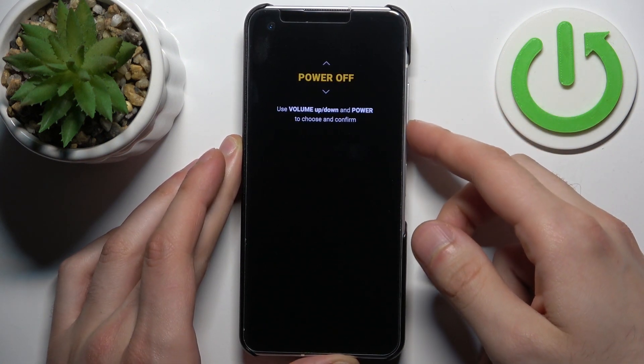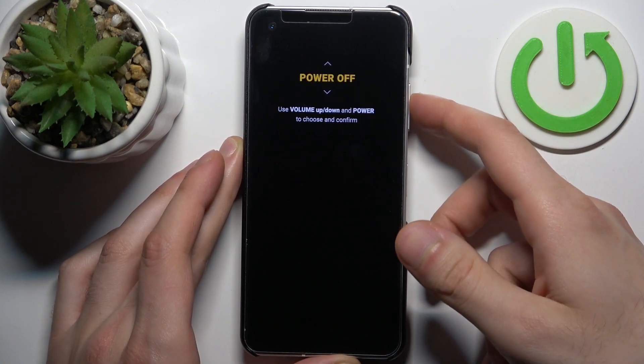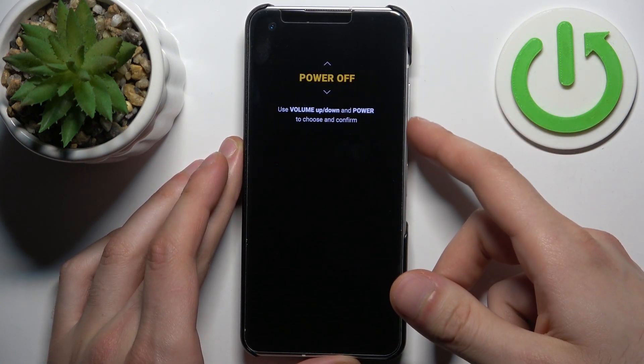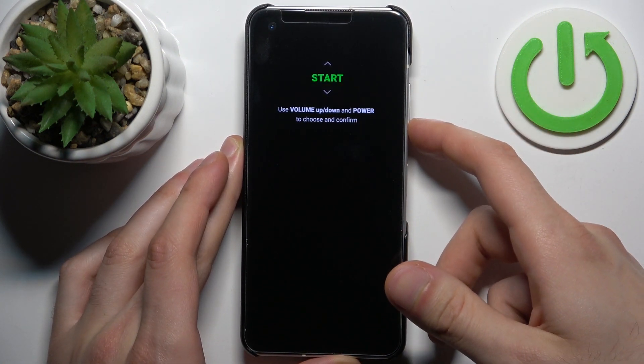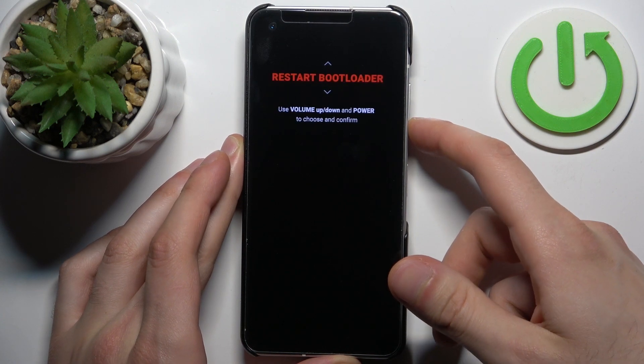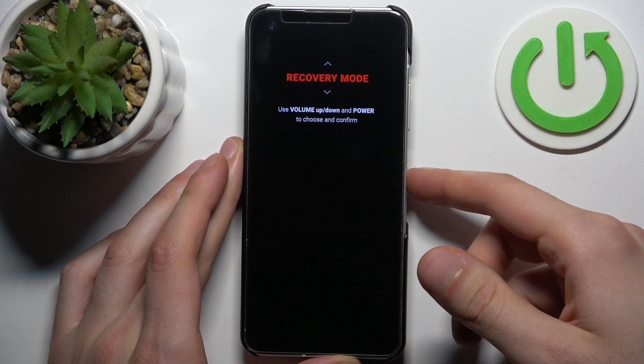In the following menu, using volume keys to navigate and power key to select, select the option recovery mode.